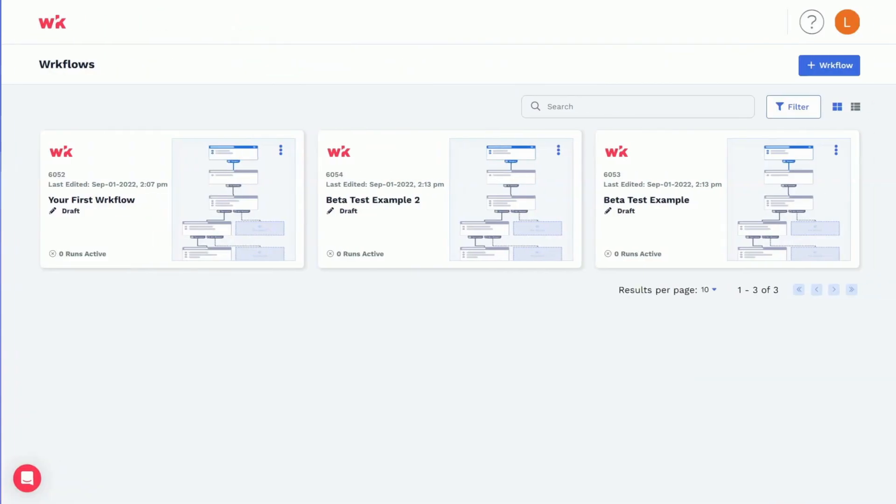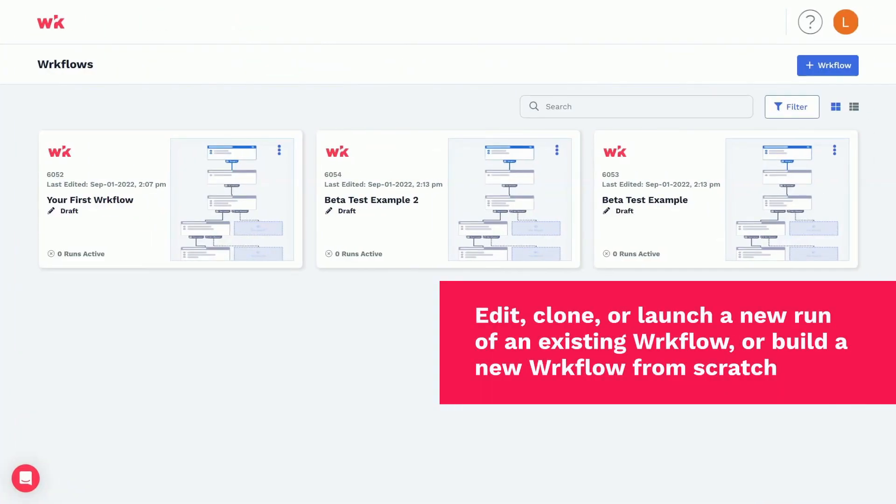Once logged in, you can edit, clone, or launch a new run of an existing workflow, or build a new workflow from scratch.